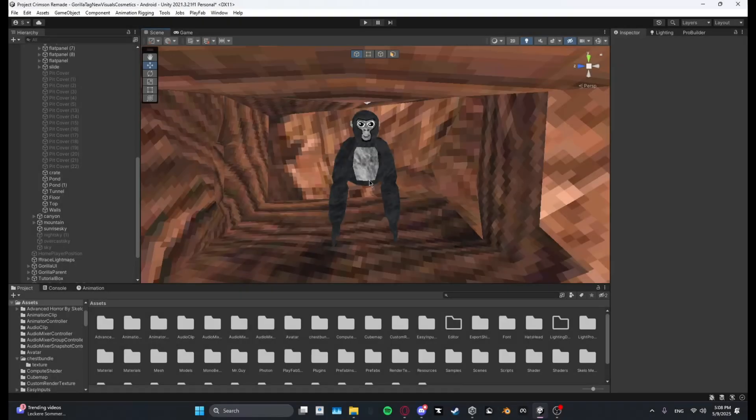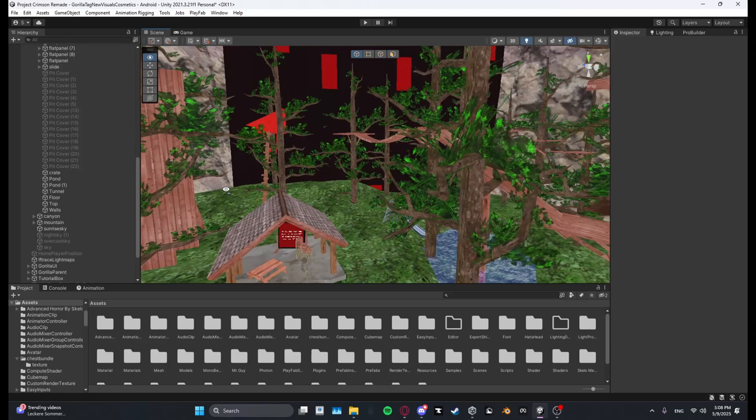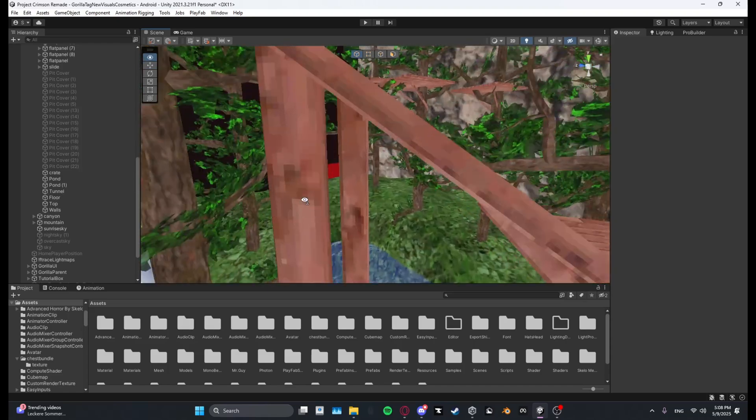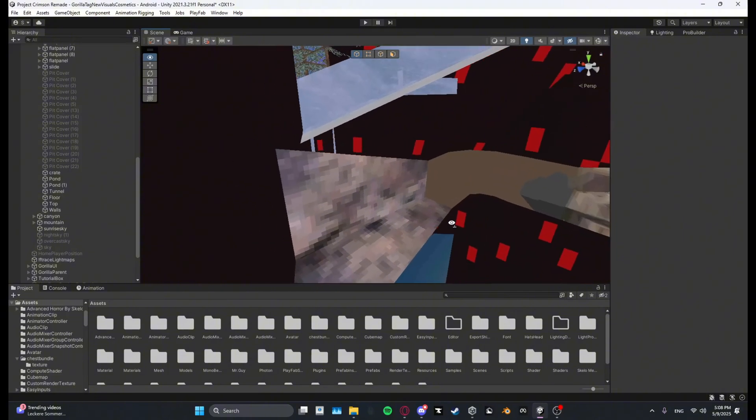Yo guys what's up I'm Skello and today I will show you how you can add map loaders to your gorilla tag copy. So first what you want to do is you want to go over to your custom map.